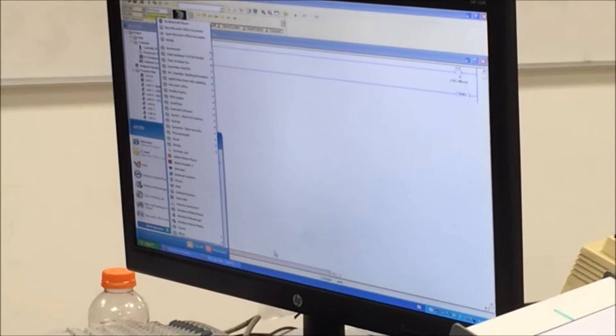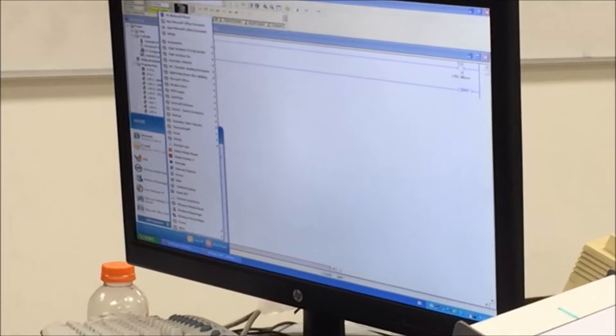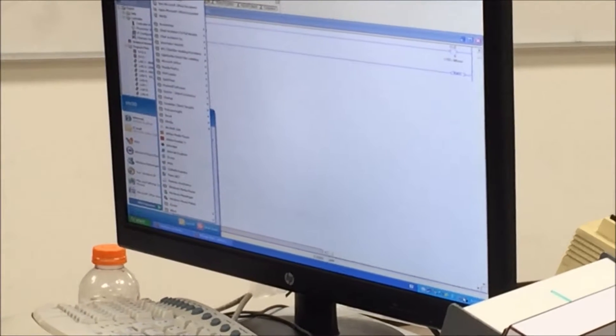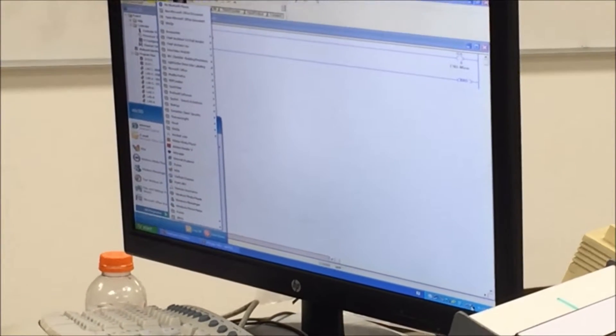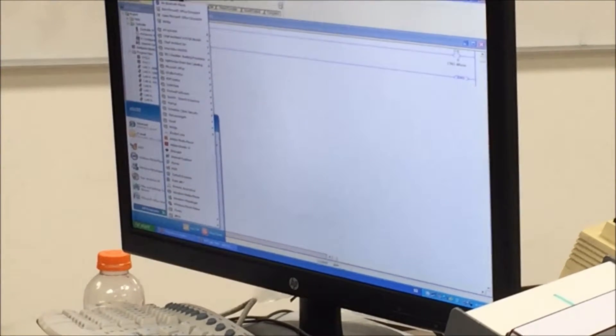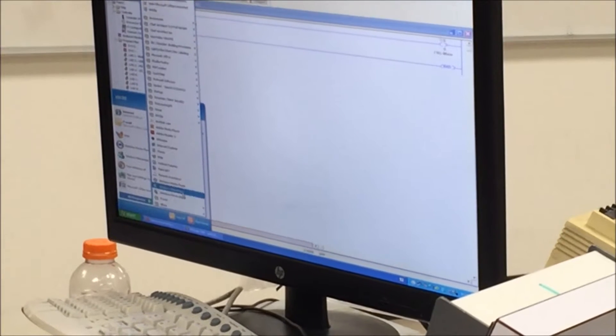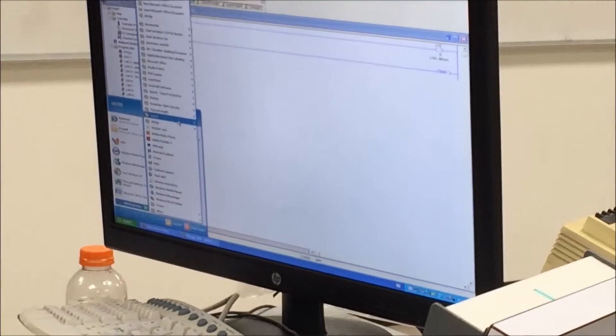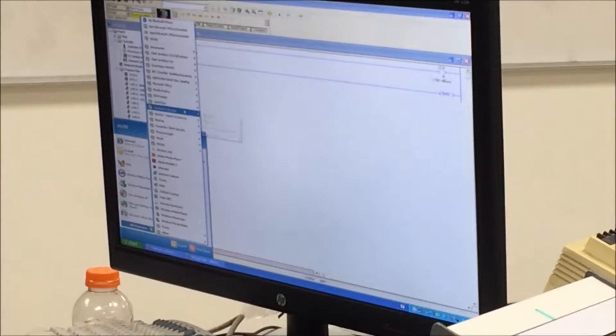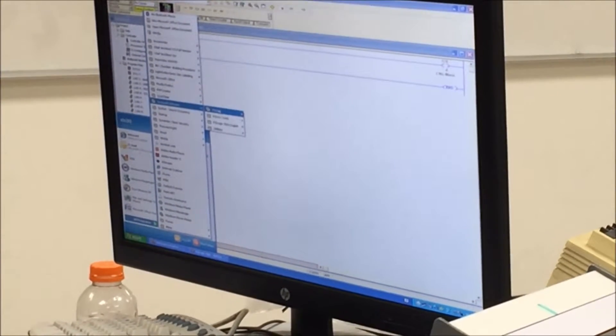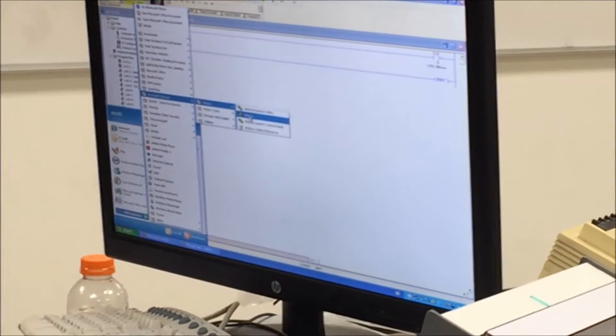So what is the program that I'm going to launch here? RS Links. I have a little icon down here. It looks like a chain. But I'm going to come back here. All programs. I'm going to look for Rockwell software and I'm going to launch RS Links.